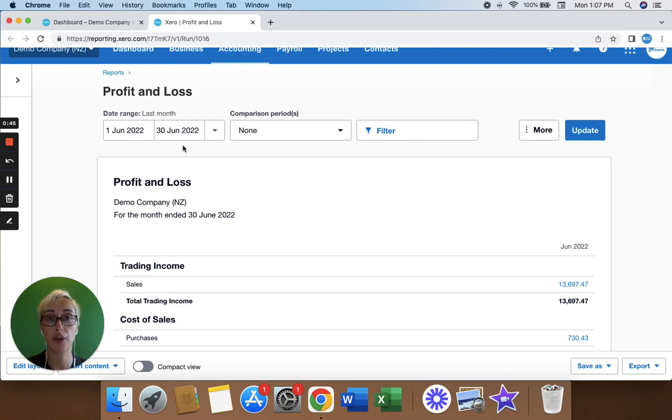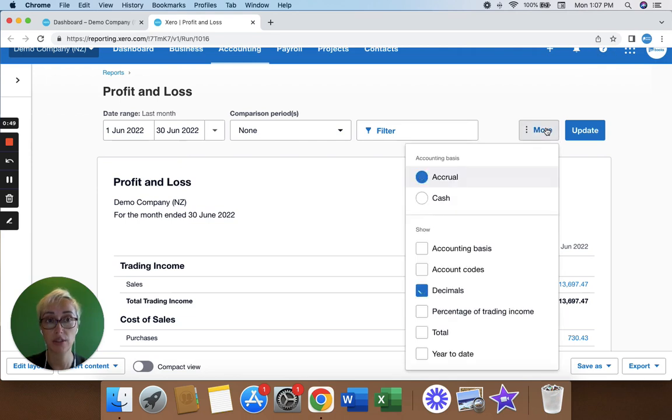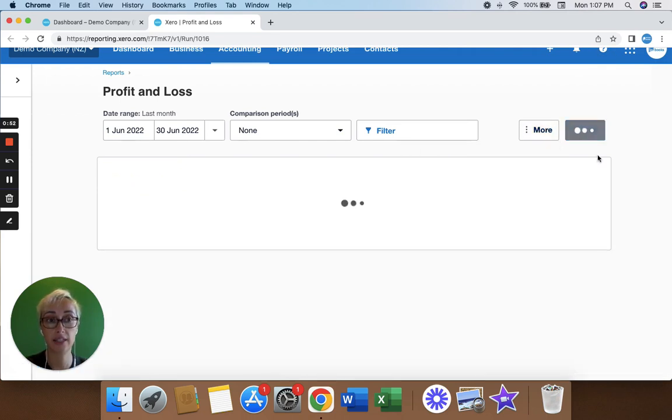But I want to know how much cash I actually received in June. So I go to this more button, change it to cash and then click update.